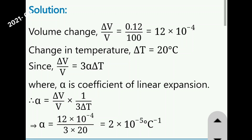Substituting the values: alpha is equal to 12 into 10 to the power of minus 4, divided by 3 times 20. This gives us the coefficient of linear expansion as the answer.